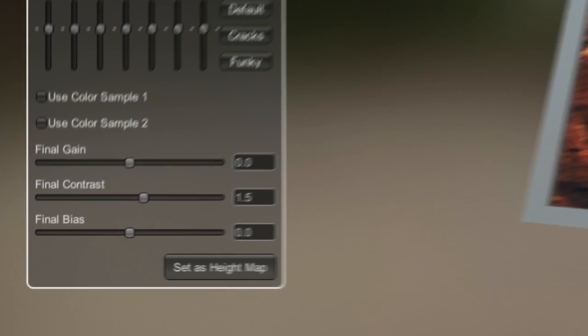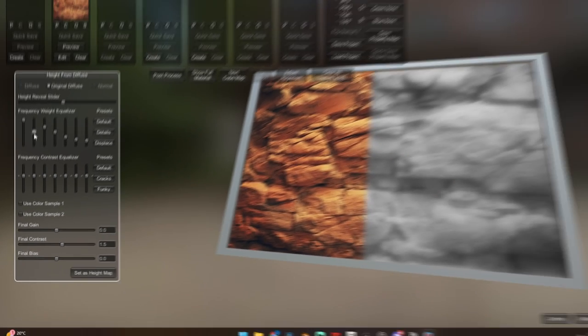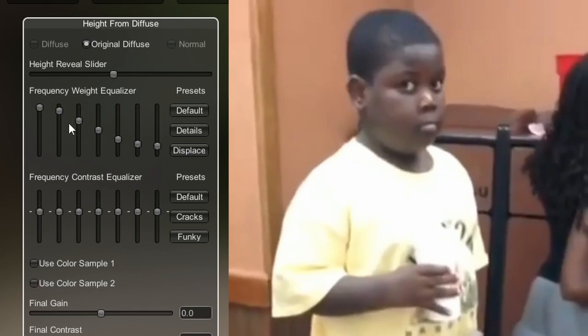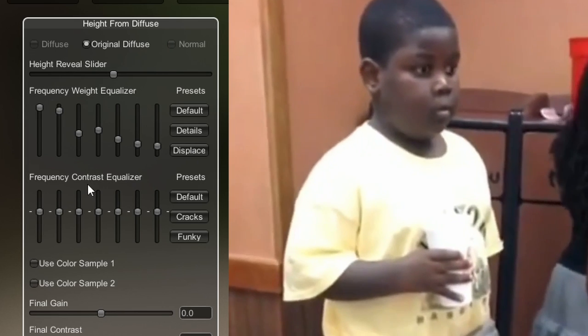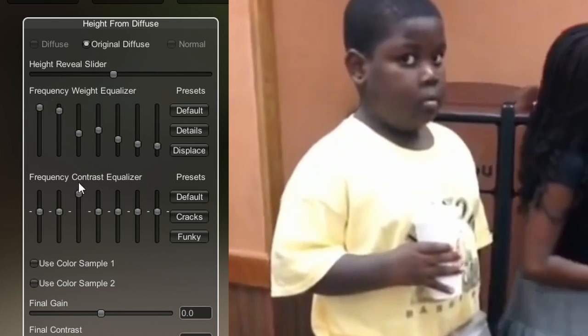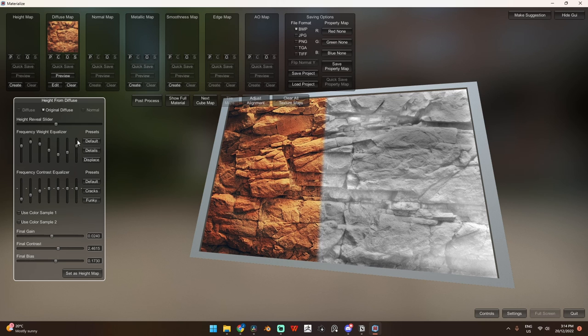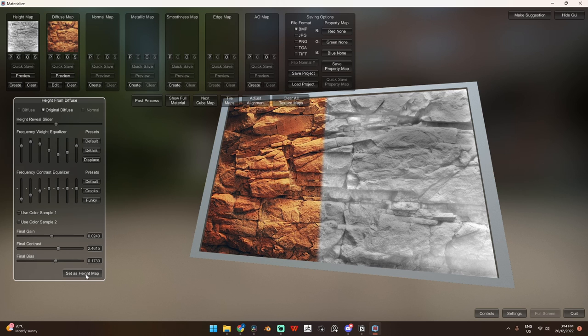You can play with each slider individually, but honestly, the presets are pretty good. Once you're happy with how the texture looks, you can come to the bottom and press set as height map.